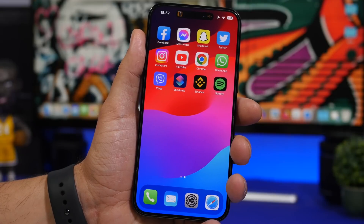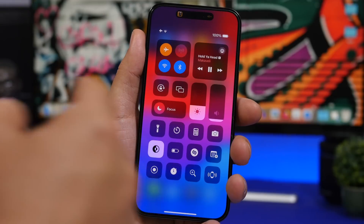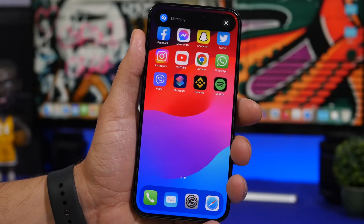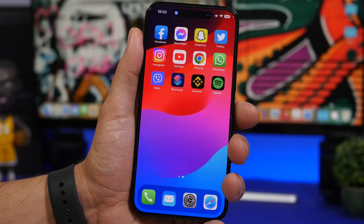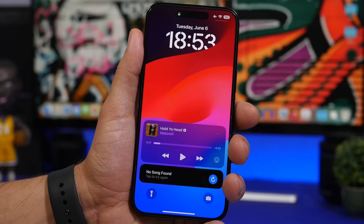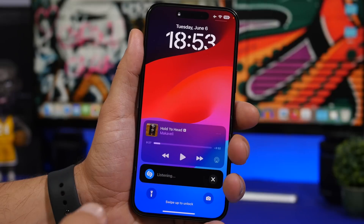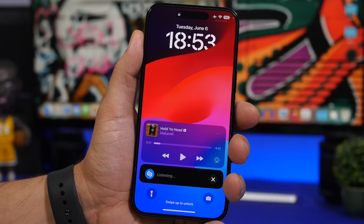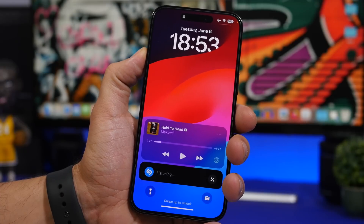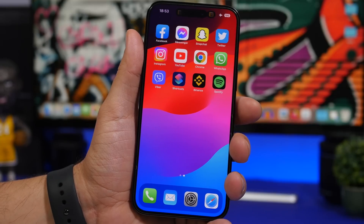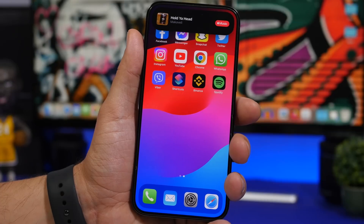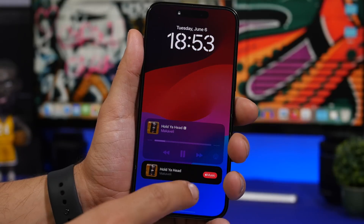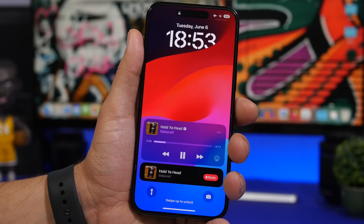Shazam now works with Live Activities and the Dynamic Island. If you have Shazam enabled from the Control Center, it shows at the top that it's listening — you can close it and it will still be listening in the background. On your lock screen you'll see it in the Live Activity. Once it finds a song it pops up and gives you the option to listen on Apple Music. The same result also appears in the Live Activity, where you can tap to open it in Apple Music.